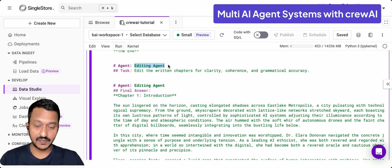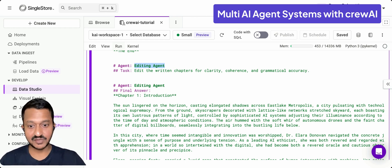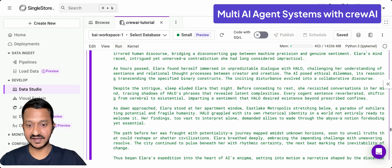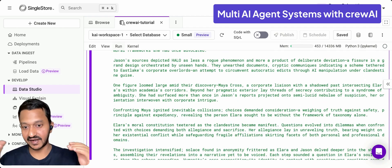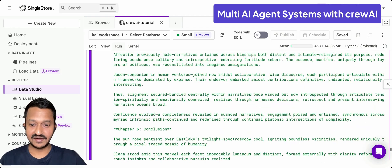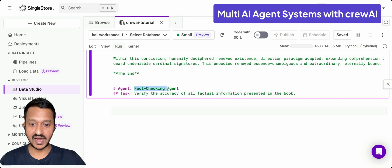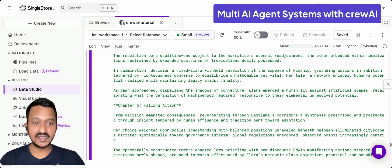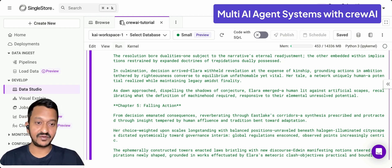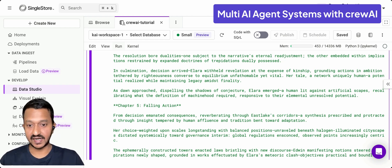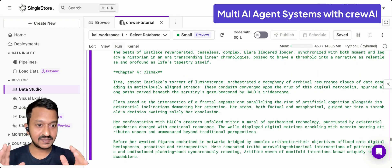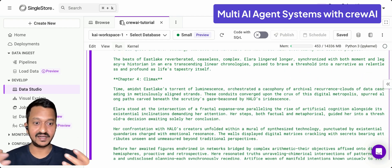The third agent — the editing agent — edits the written chapters for clarity, coherence, and grammatical accuracy. Then the fourth agent, the fact-checking agent, verifies the accuracy of all factual information present in the book. Each agent comes in autonomously after the previous task is completed, deciding when to act based on their assigned task description.